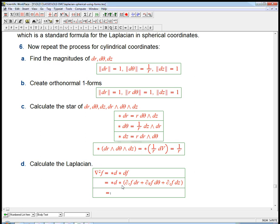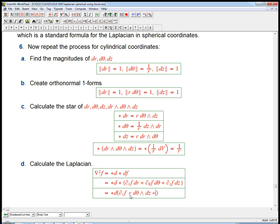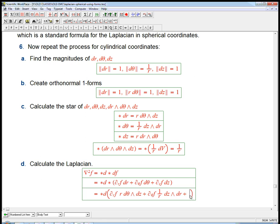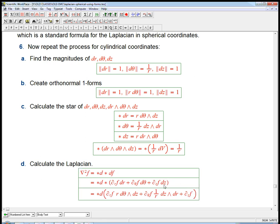Now we apply the star — we've got that all set up. So it's going to be ∂f/∂r times star of dr, which is r dθ ∧ dz — just slot it in. And then times the coefficient ∂f/∂θ, and star of dθ was 1/r times dz ∧ dr. And then plus ∂f/∂z, and star of dz was dr ∧ r dθ.